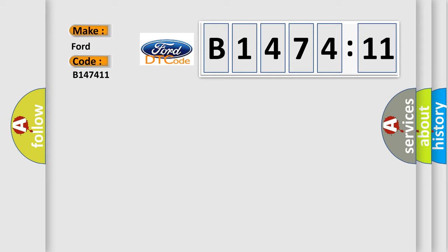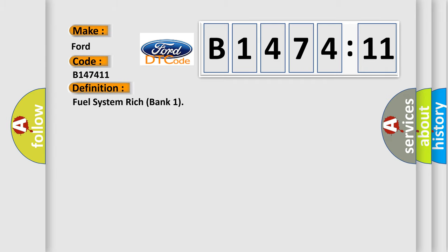So, what does the diagnostic trouble code B147411 interpret specifically for Infinity car manufacturers?